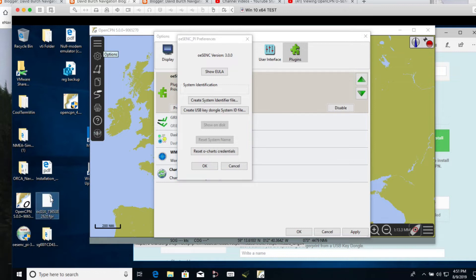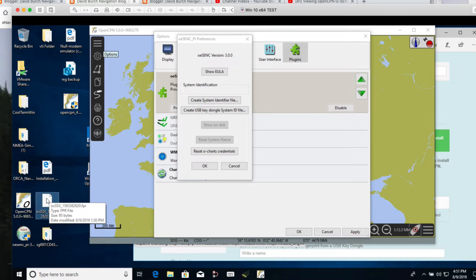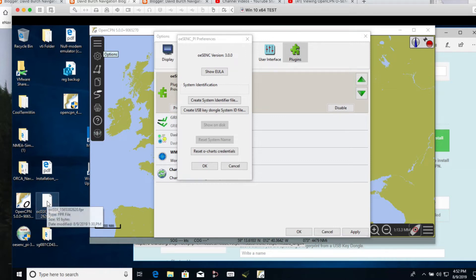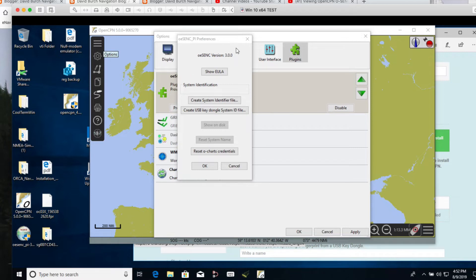And so what that does is it creates this file here, this very short text file that ends in 2620.fpr. And it will automatically copy, it will store one in the data file, Ocean OpenCPN data file, program data. But it also puts one on the desktop and that's all we're going to need. And it's right here on the desktop. So we're done. That's all we need to do at that point. Remember the dongle was in there when we did this. So we're done.